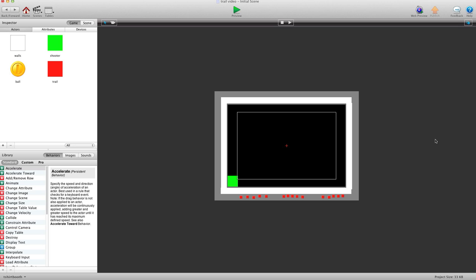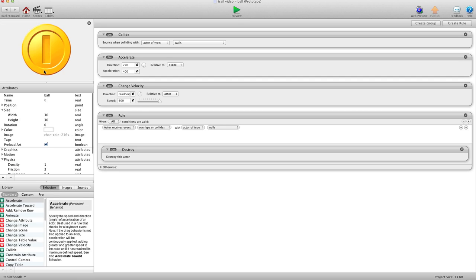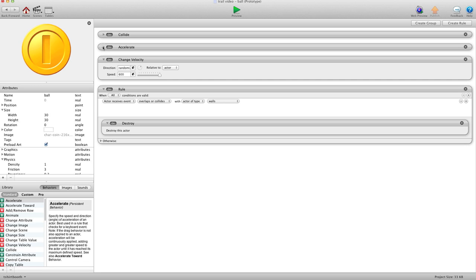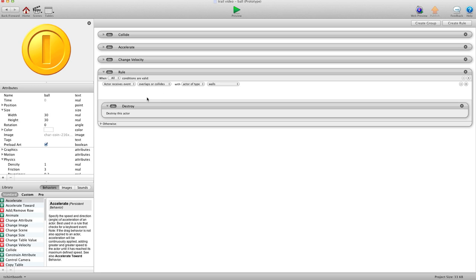Now we need to record the actual X and Y locations of our Angry Bird, or our Ball, or whatever it is. So what we're going to do is we're going to go into our Ball. And I have a bunch of things here. That just basically says to collide with Wall. This tells it to accelerate down for gravity, change velocity, and collide with Walls.